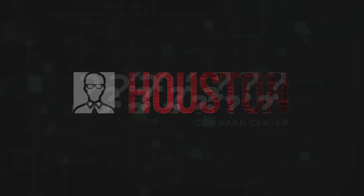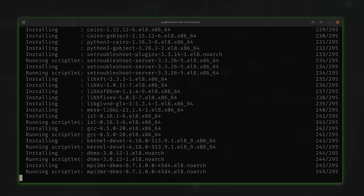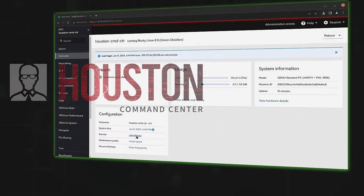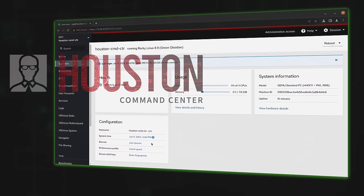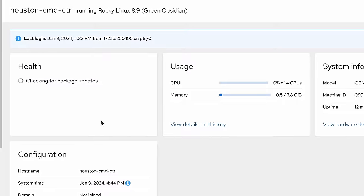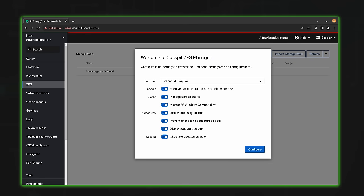But what exactly is Houston anyway? Houston Command Center consists of a set of packages that you can install for free on a supported Linux distribution. Houston is built on top of Cockpit, something I've covered on this channel before. Cockpit provides a graphical user interface to help you manage your servers, and what Houston does is take Cockpit and give it additional features. Houston is kind of like DLC for Cockpit, but without the price tag — like Cockpit, Houston is free.